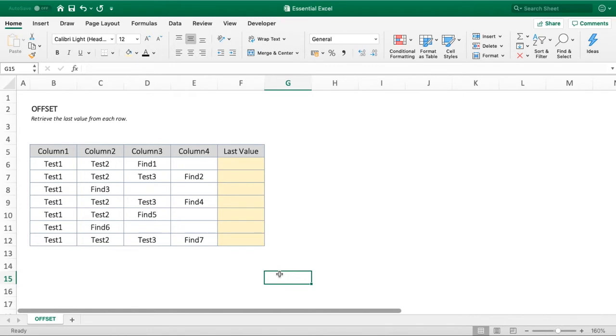Hello everyone and welcome back to another video. In this tutorial, we're going to show you a top trick using the OFFSET function and how you can use it to retrieve the last value in a row.